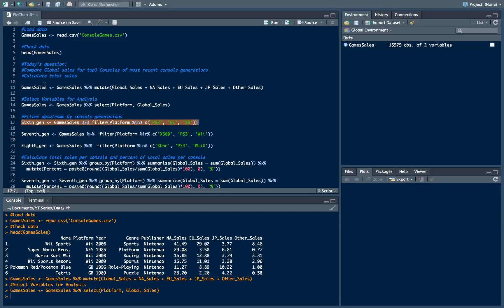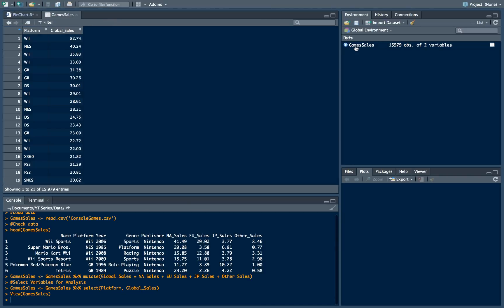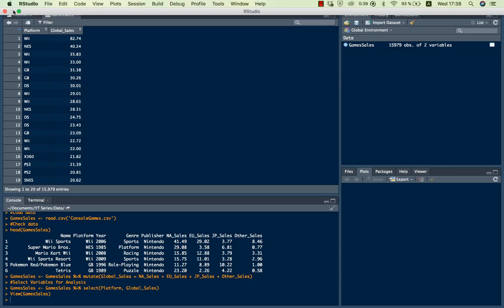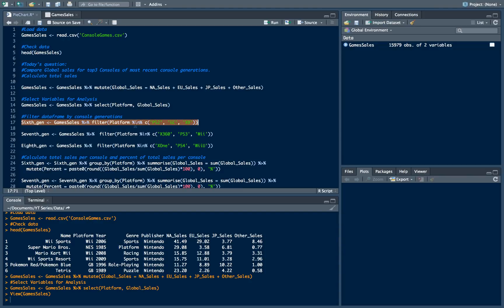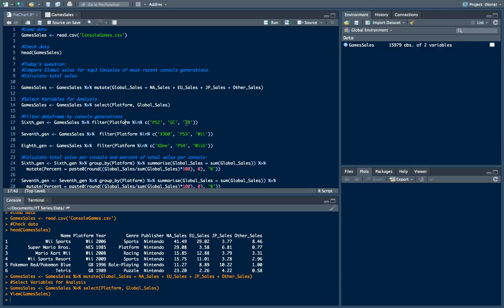So we will take whole our data frame. As you can see now it looks like this just a platform and a global sale. And we will filter our data frame by platform. So for example for 6th generation we will leave only consoles which is related to this 6th generation. So in our case it will be PlayStation 2, GameCube and Xbox.